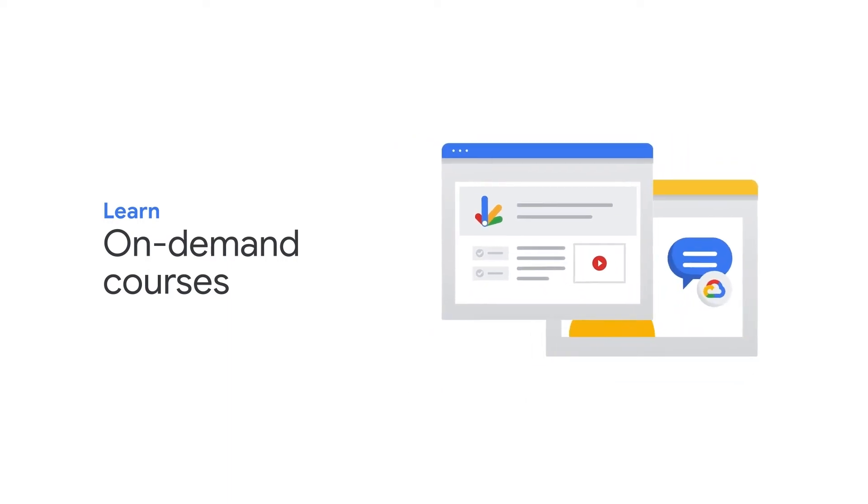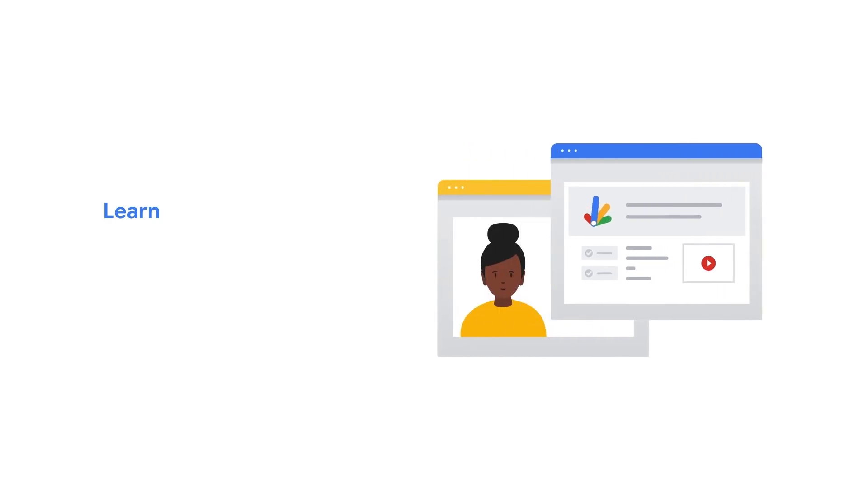Whether on-demand or instructor-led, you will gain access to the same course content and labs, so you won't miss out on a hands-on experience.